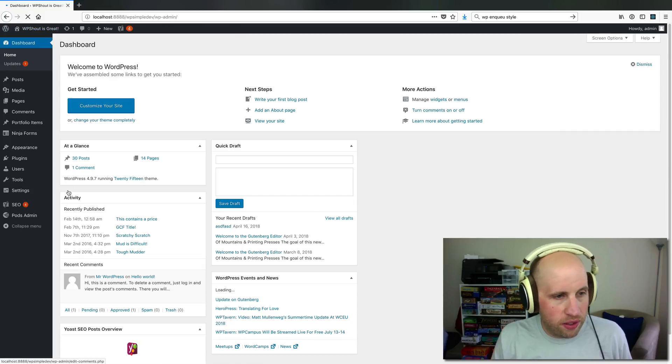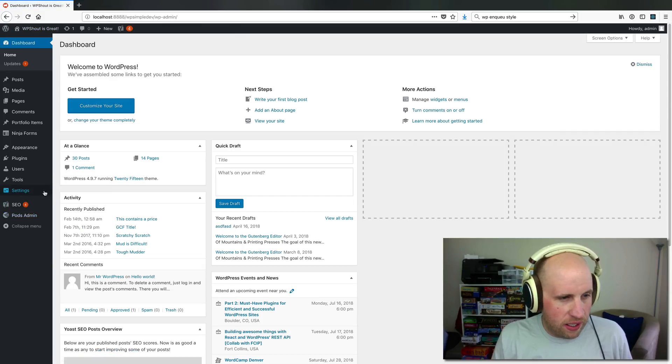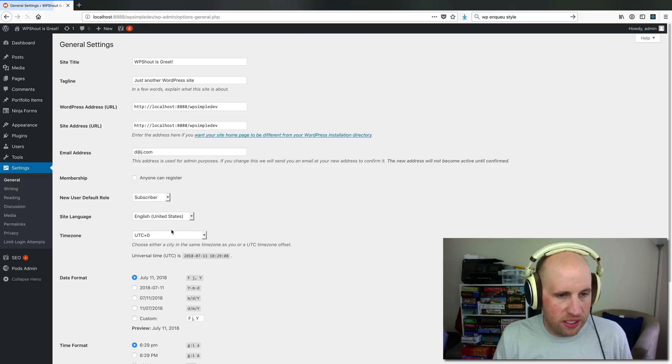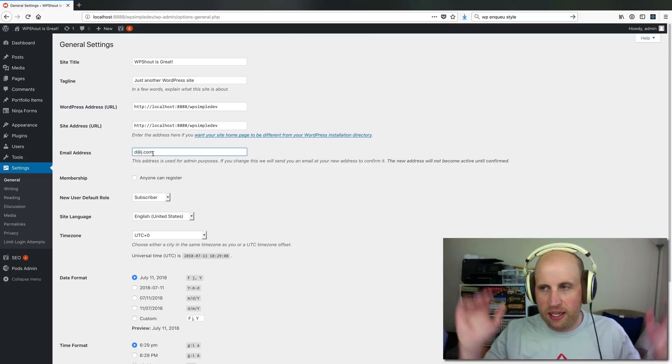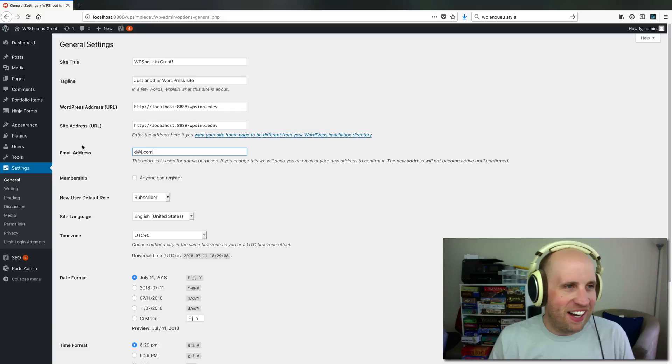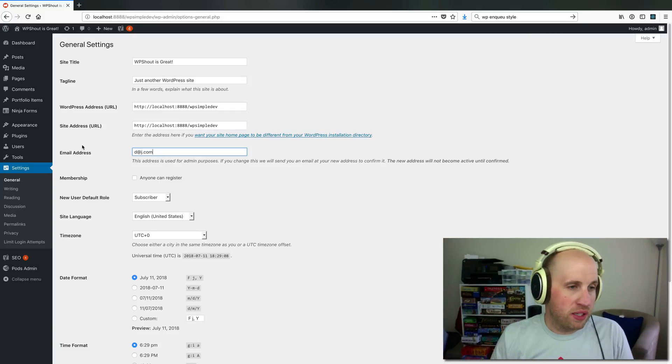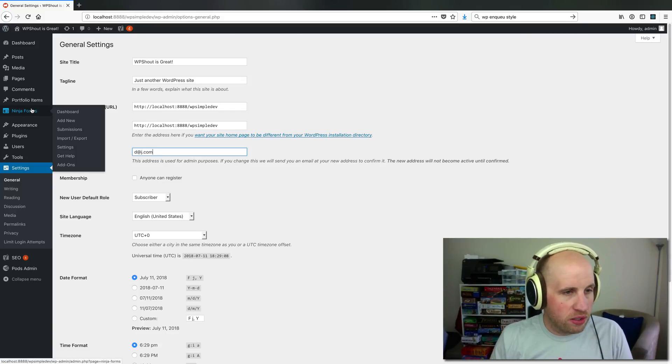Under Settings, I believe it's General. So you can see mine's set to d@j.com, which is not a real address, but that's where Ninja Forms will default to.